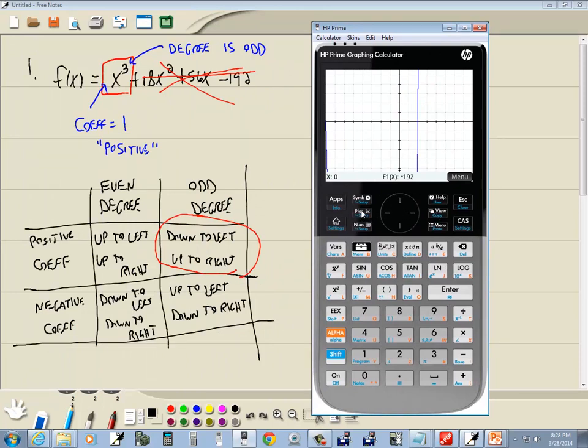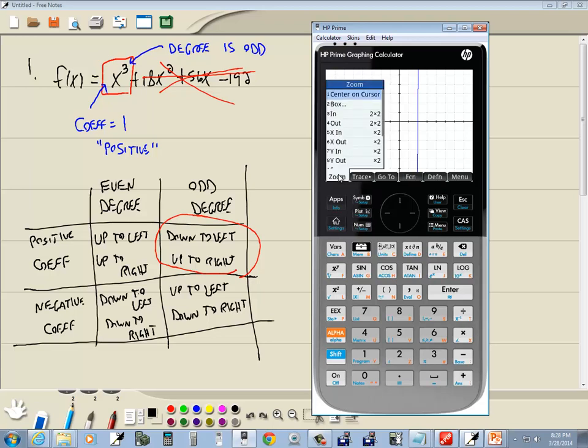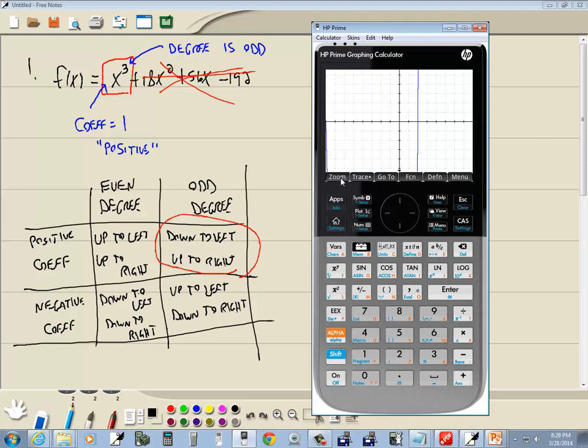So we can press menu, choose zoom, and then you could do a zoom out. So you could choose four. Now before you do that,